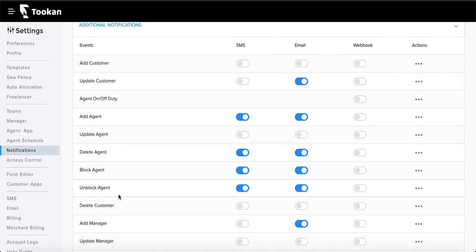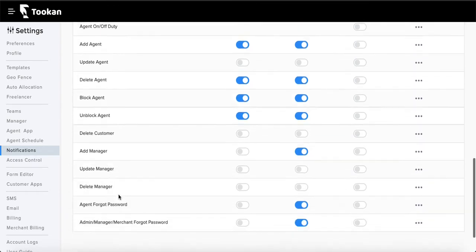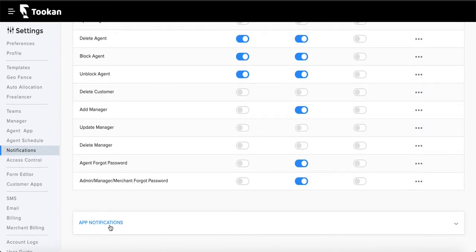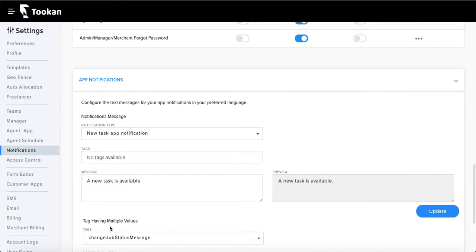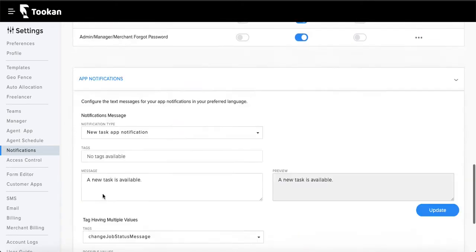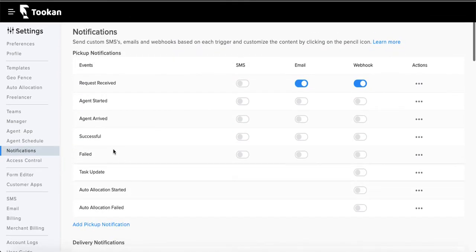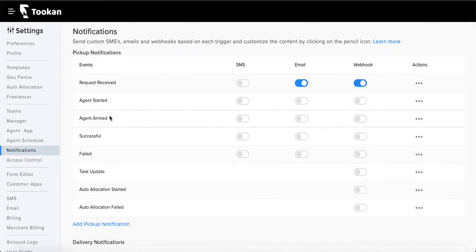In additional notifications, you can send notifications when users are added to the platform, updated, or blocked. Then there is the in-app notification section, where you configure the language of notifications sent to agents or customers in-app — if they are using the customer app or the agent app.